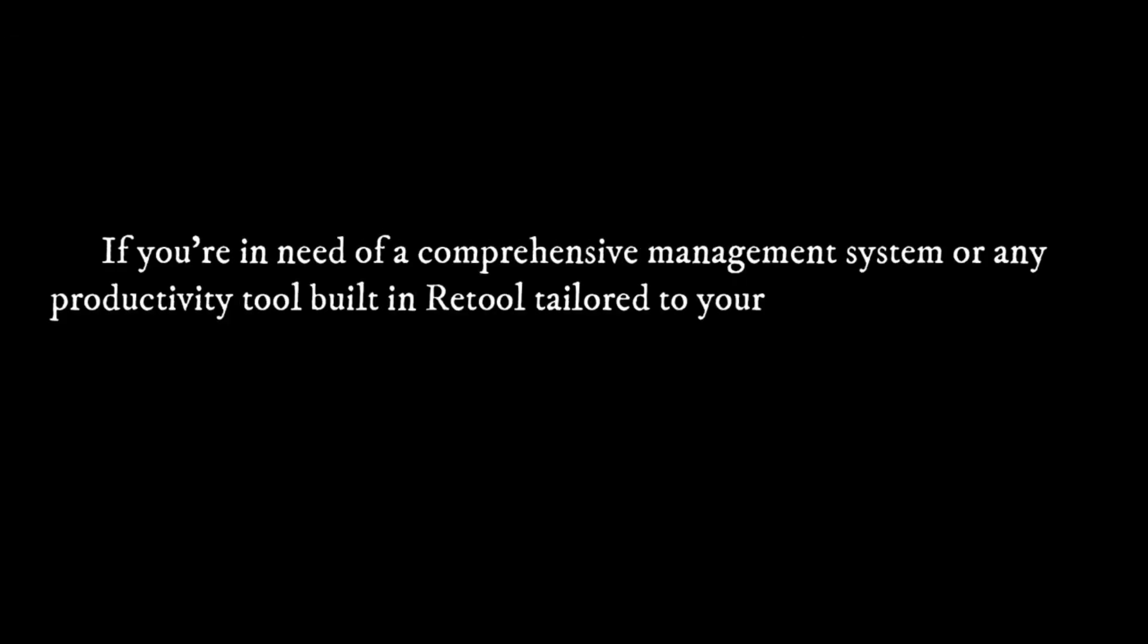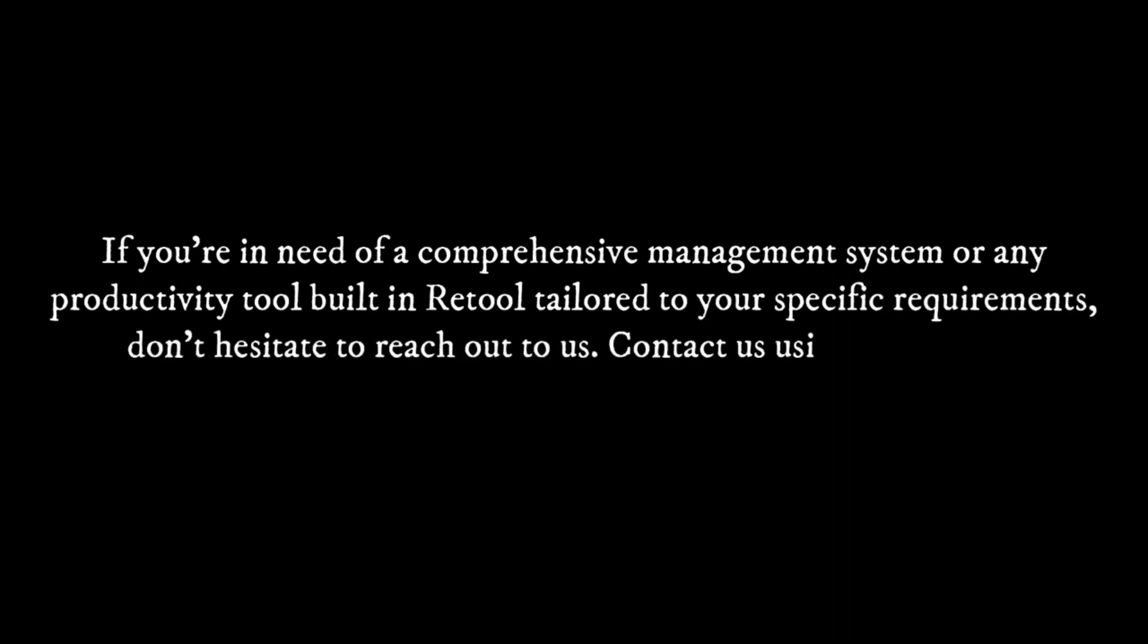If you're in need of a comprehensive management system or any productivity tool built in Retool tailored to your specific requirements, don't hesitate to reach out to us using the details provided in the description below.